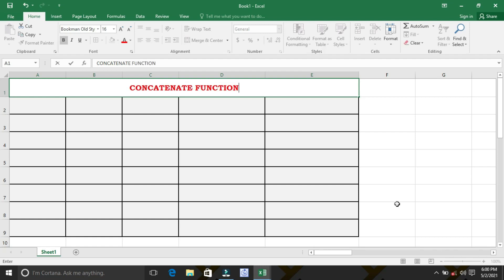What is concatenate function? This function joins separate pieces of text into one item. Why we need to concatenate? For example, the details of the employees were collected as first name and last name. In order to compile the first name and last name, we can use concatenate function.